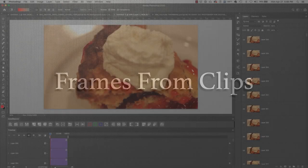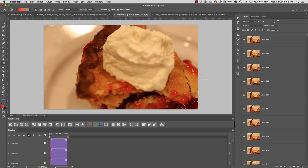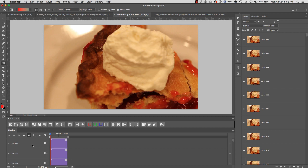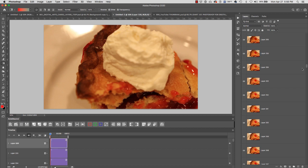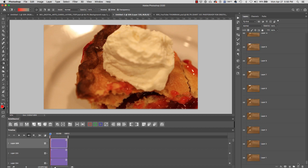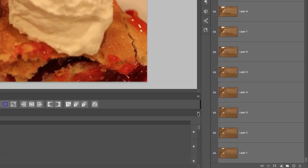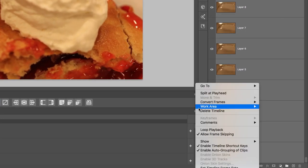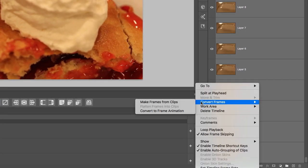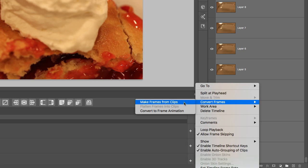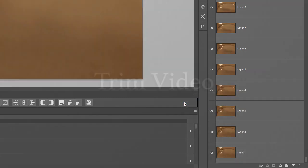Next, we're going to convert all of the clips created into a one frame clip. And in order to do that, we have to select all of our frames in the timeline. The easiest way to do this is to select your actual layers. So, select the top layer, hold shift, select the bottom layer. And in the timeline palette option, we're going to go to convert frames, make frames from clips.